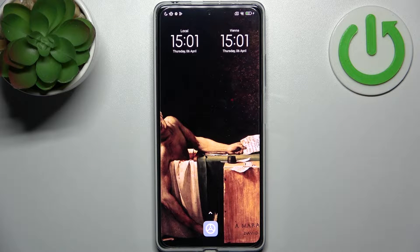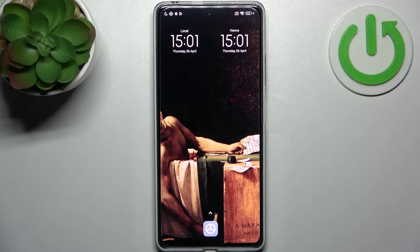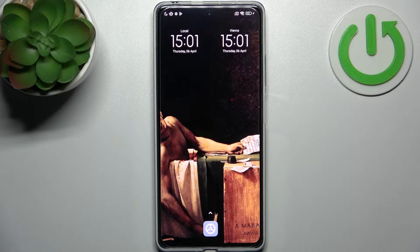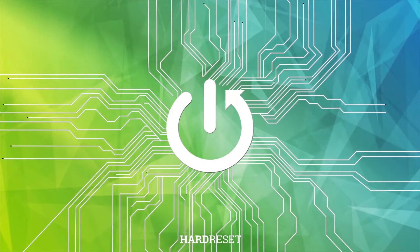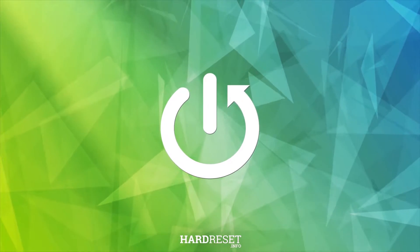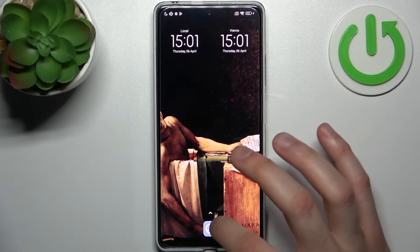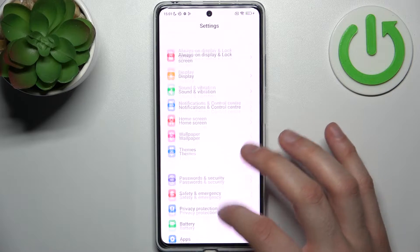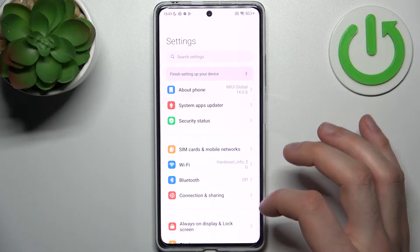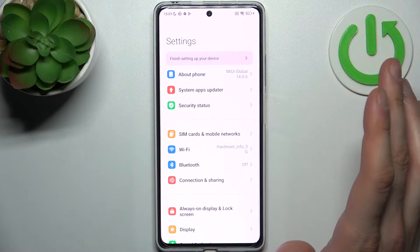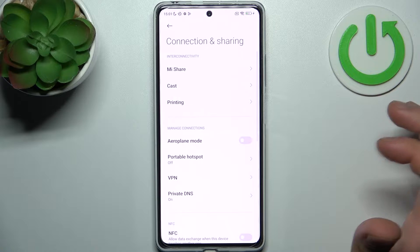Here I have the Realme Note 12 Pro, and today I'm going to show you how to enable the portable hotspot on this device. To do this, firstly you have to open Settings, then go to the Connections and Sharing section.